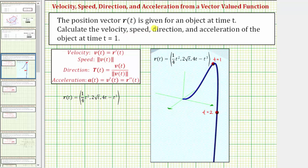The position vector r of t is given for an object at time t. Calculate the velocity, speed, direction, and acceleration of the object at time t equals one.